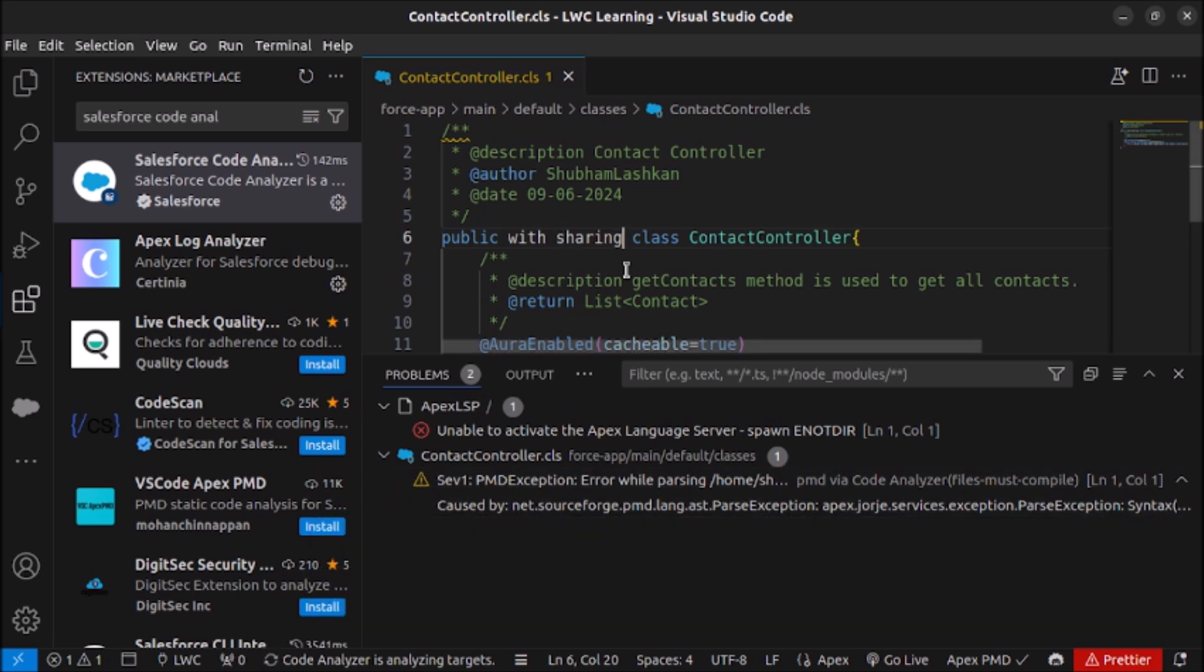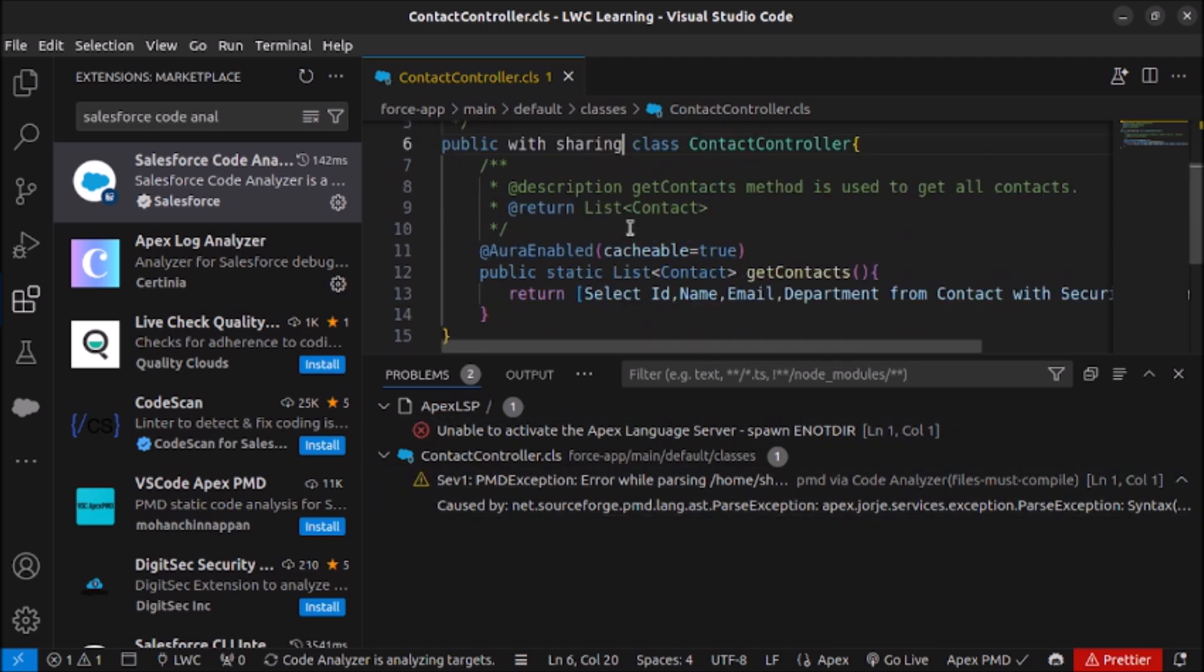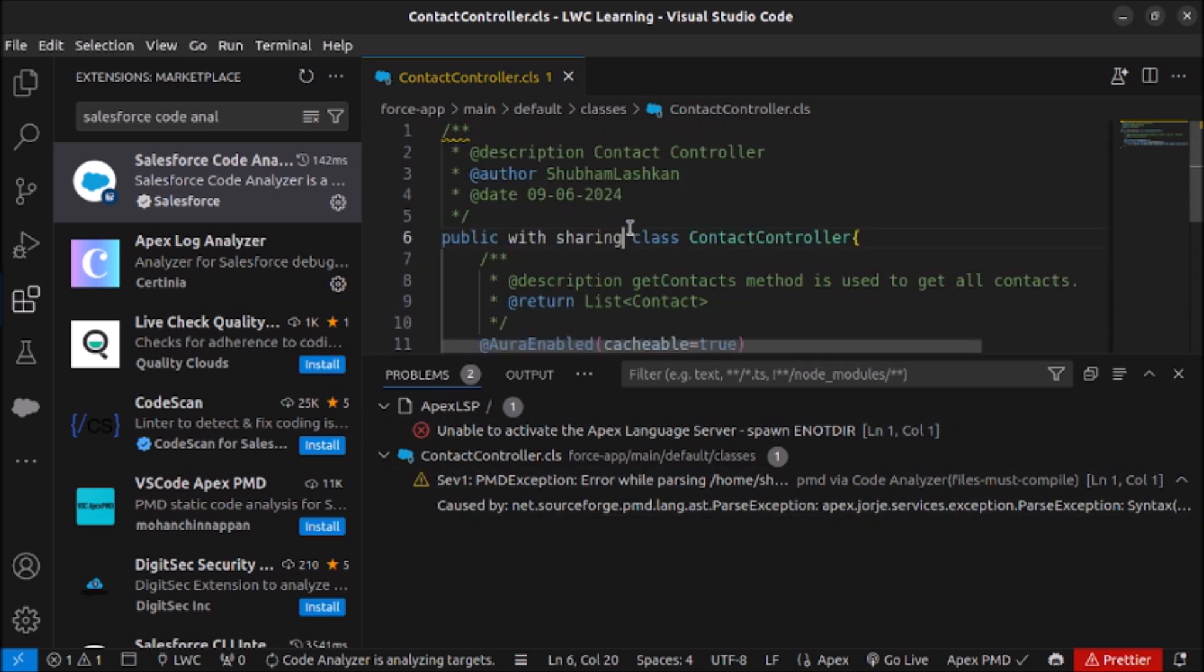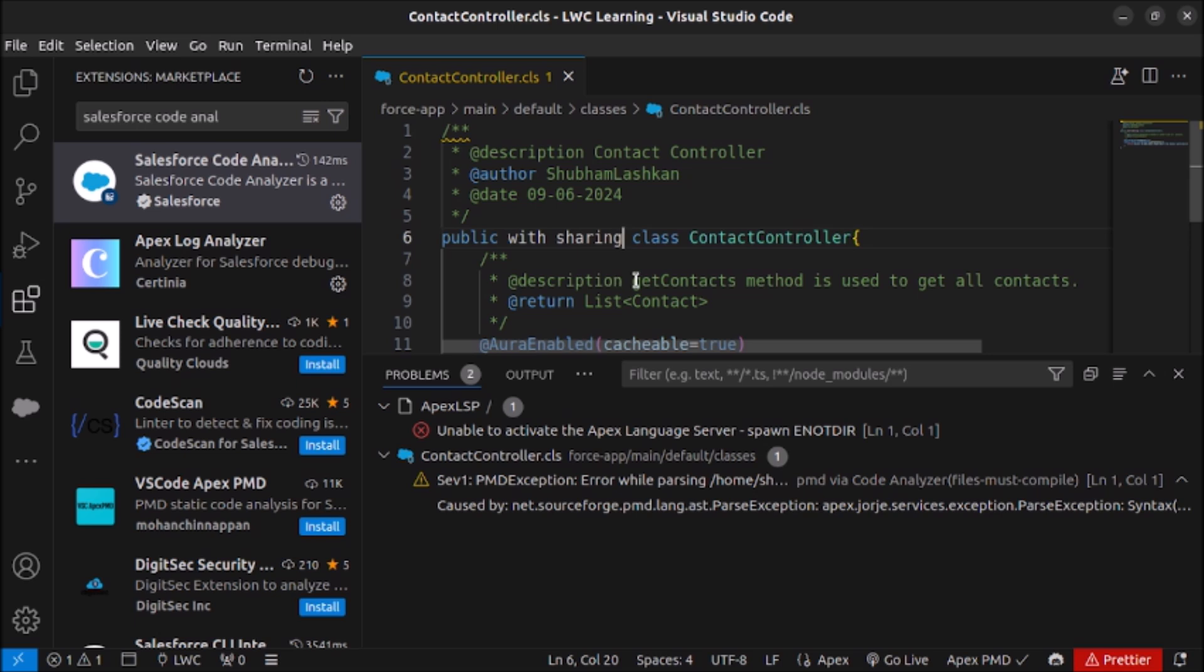So you can see this is how you can use Salesforce Code Analyzer to check issues with your code and rectify it before submitting your application for security review. And in that way there are chances that your application will pass the security review and the application will be live on Salesforce AppExchange. So that's it in this video. Subscribe to my YouTube channel and comment the topics which you want me to record in future. Thank you very much.